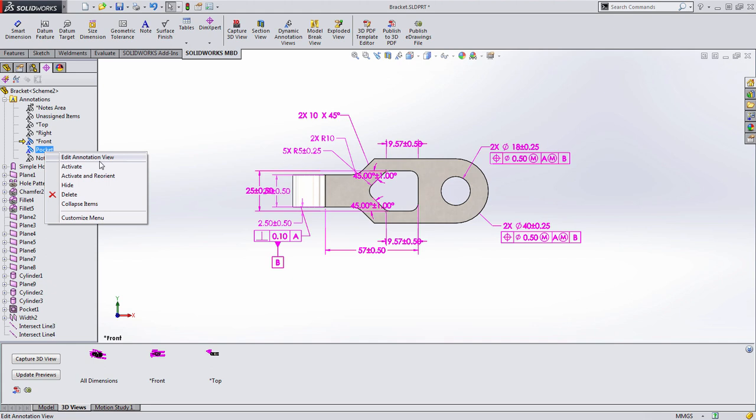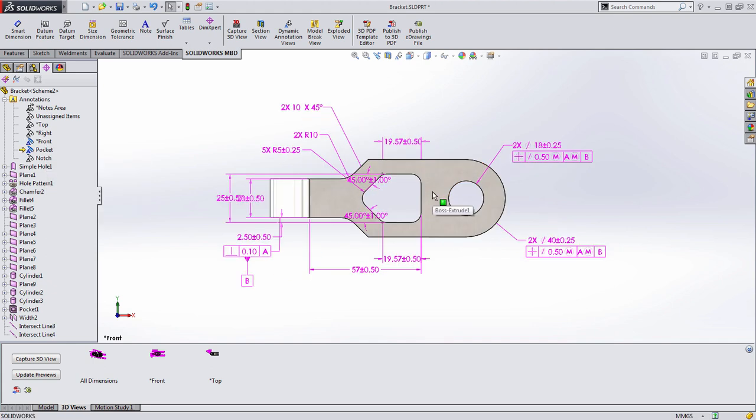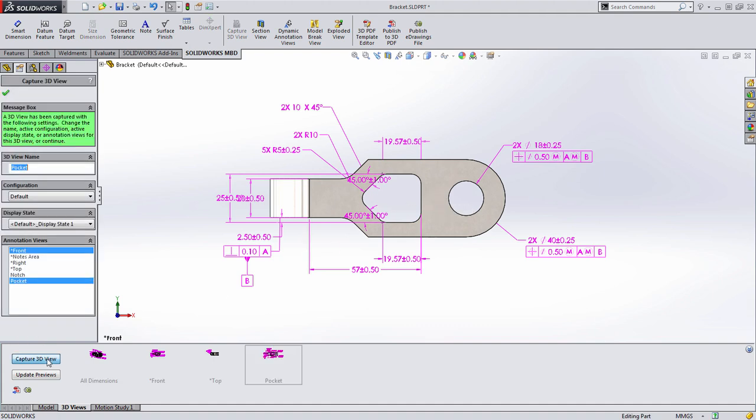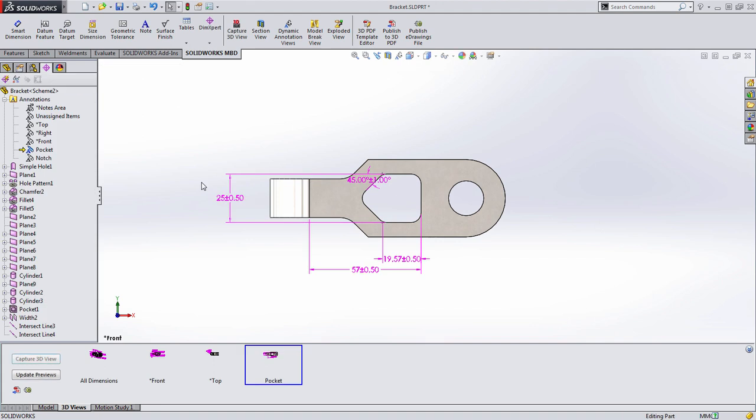Let's right-click and choose to activate this annotation view, where again we see mostly the same information. We're going to then simply say we want to capture a 3D view, and you can see from the preview it's going to capture all of this. Well, we only want the dimensions that are associated with the pocket, none of the dimensions associated with the front view as a whole. All we need to do is deselect that. Now you'll notice a handful of dimensions appear here. This is where things get interesting.